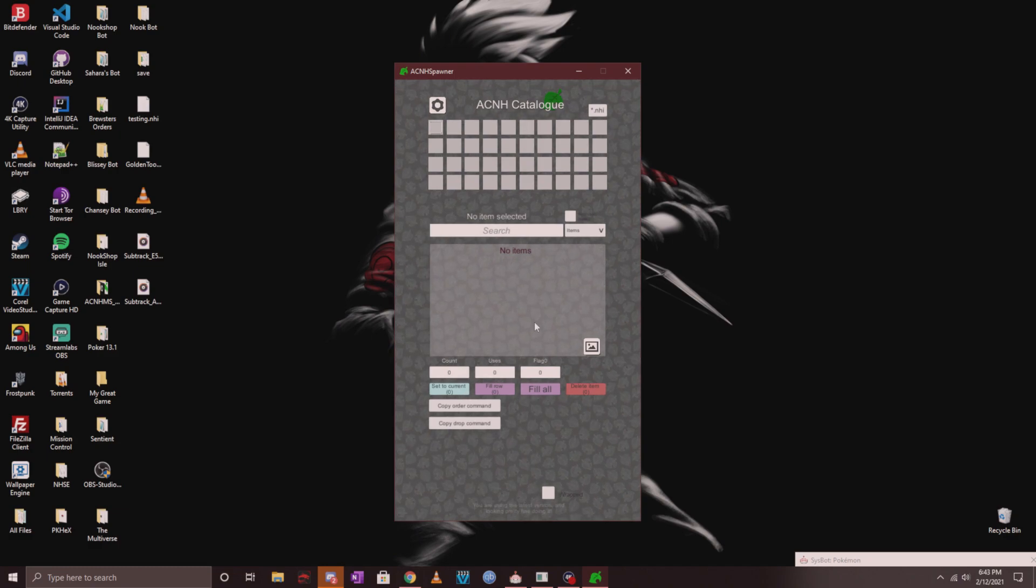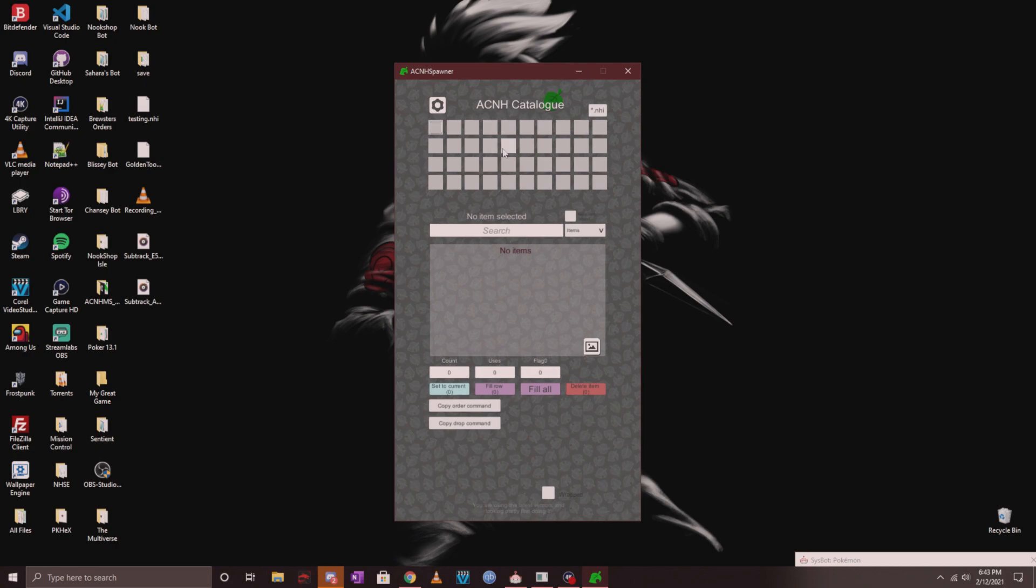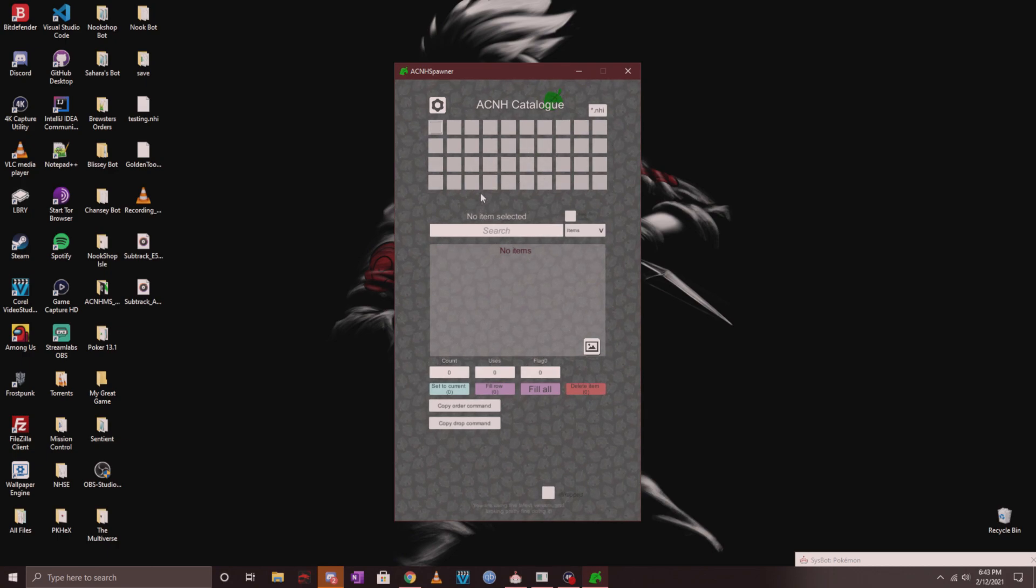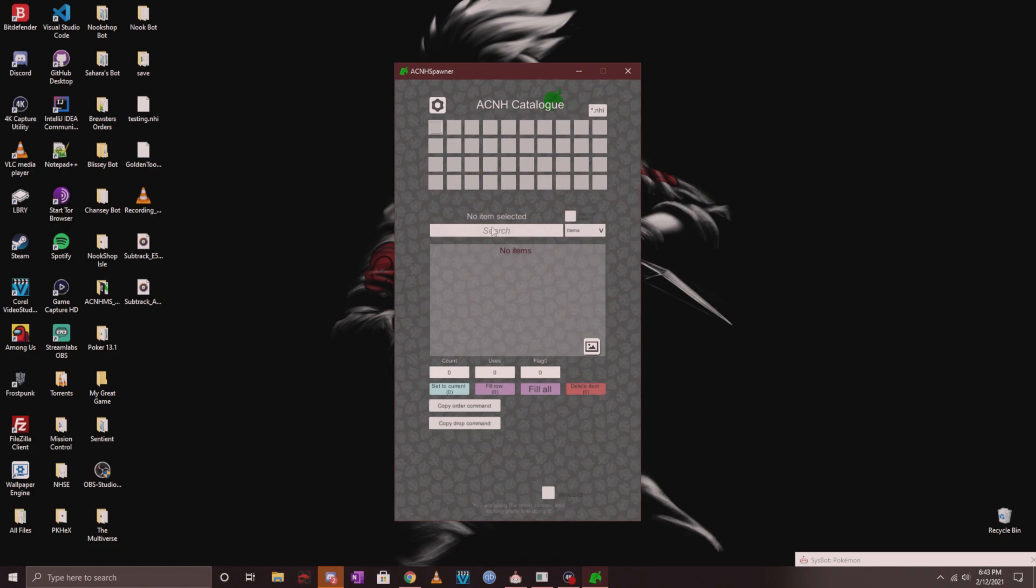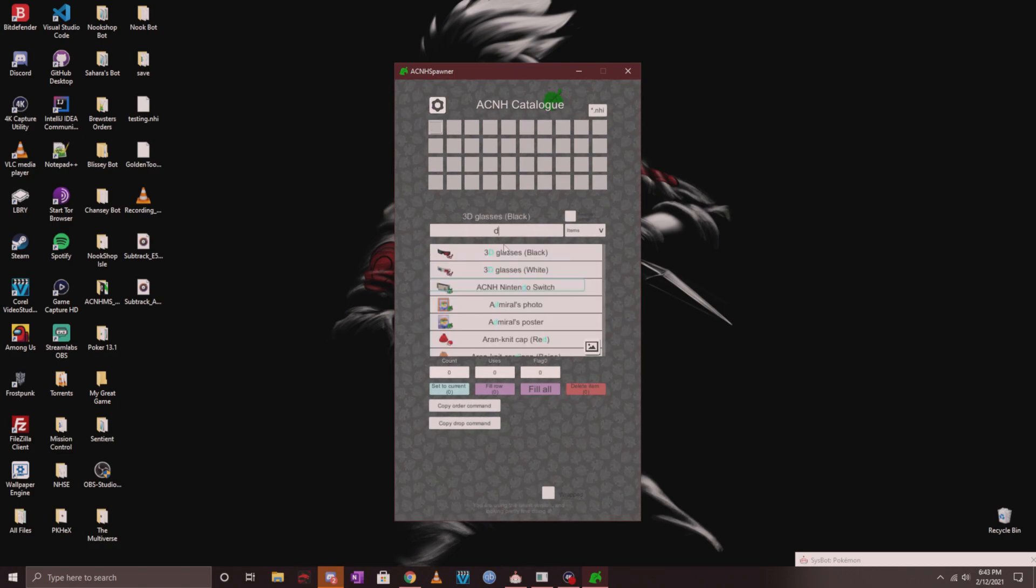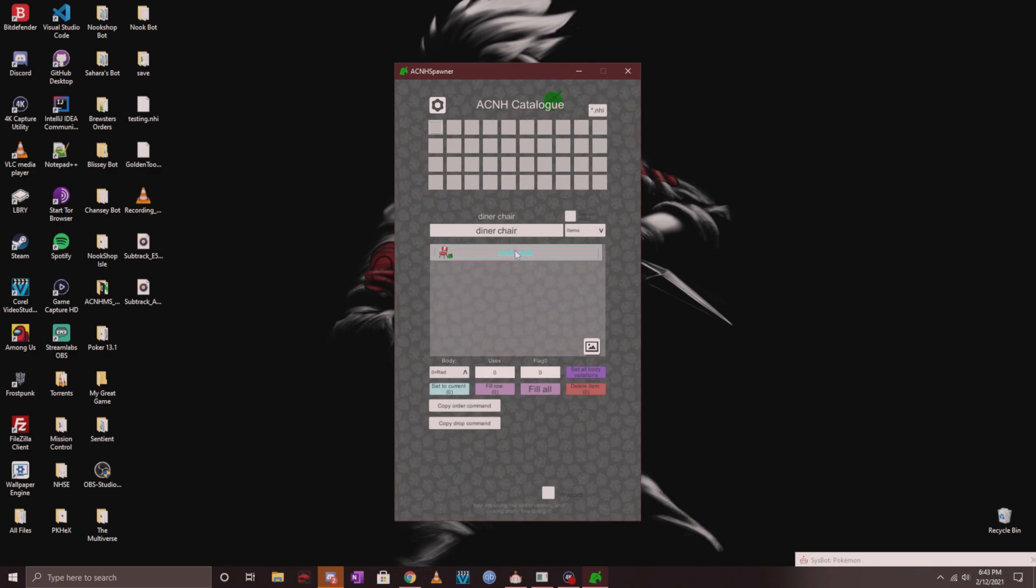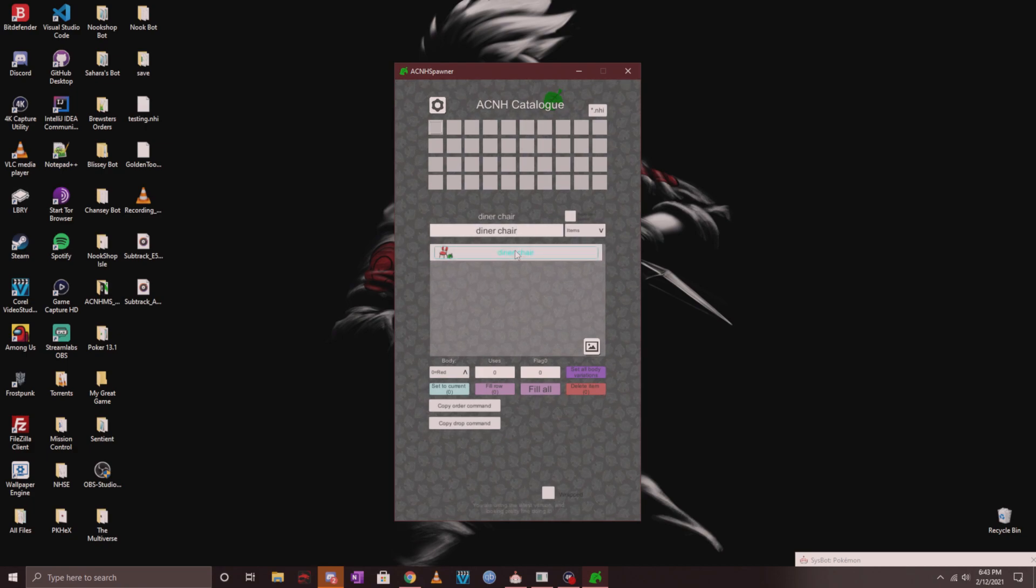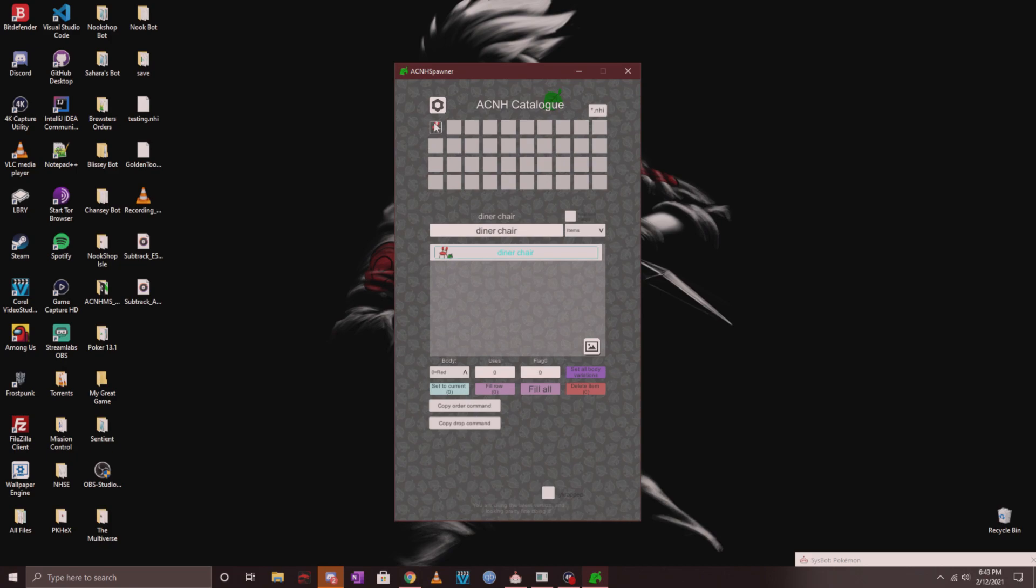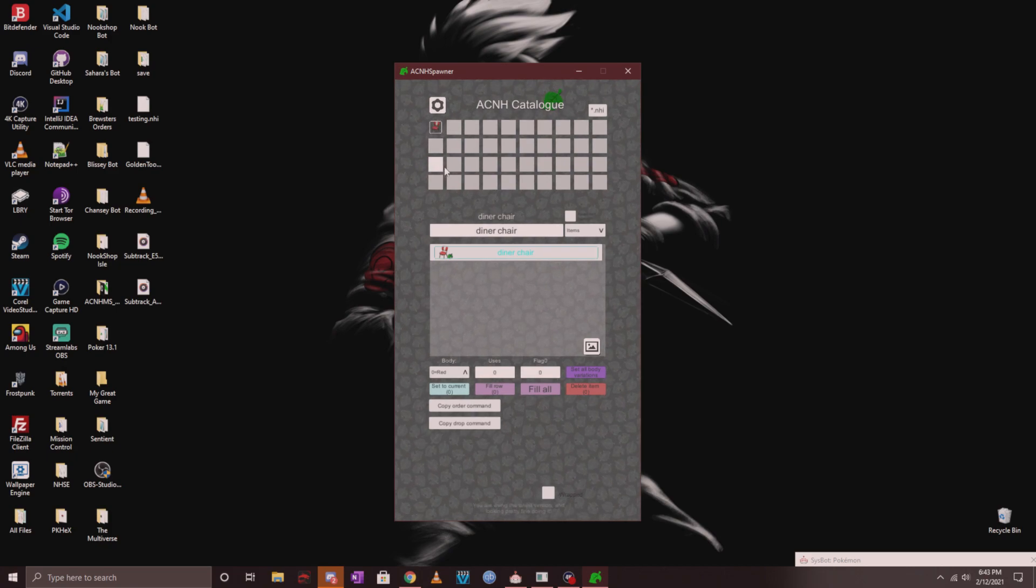Once you're all loaded up in catalog mode, you'll see 40 blank spots up top. Think of this as your inventory in AC. If you want to order an item, type it in the search bar. Let's look up a diner chair for example. You'll see it came up right away. If I want to add it to my inventory, I'll click on set to current, and it automatically put it in my first inventory slot.